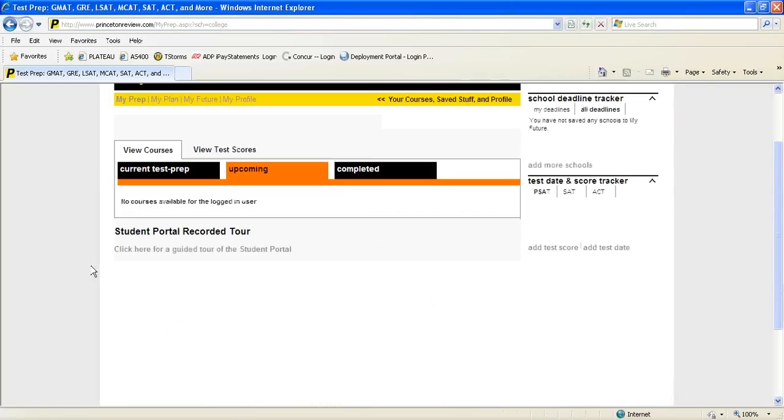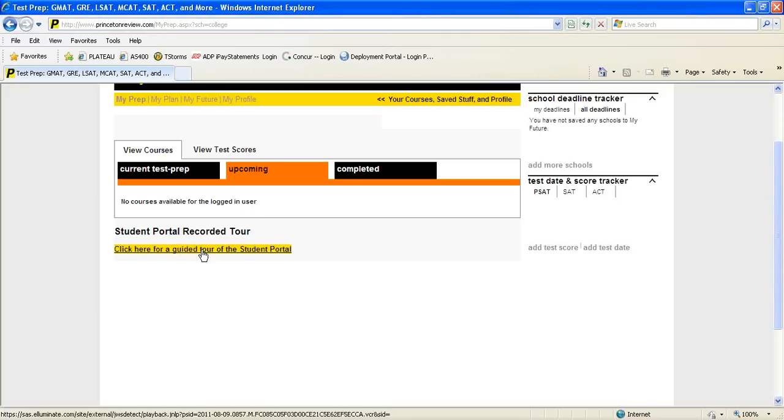In the previous page, you also have a student portal recorded tour if you go under the upcoming tab and click here for a guided tour of the student portal.